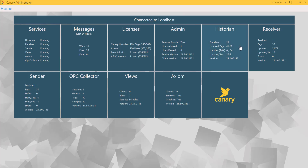Whenever possible, the best practice is to keep the Canary data collector and sender components local to the data source. The receiver and historian tiles will most likely reside on another machine. For the purposes of this demonstration, the entire Canary system is installed on my local machine.